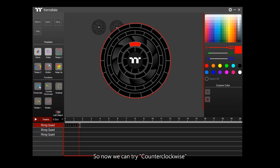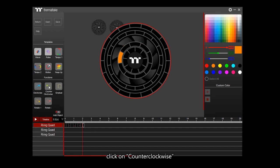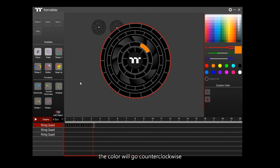Now we can try counter-clockwise. Choose another color to fill in a block. Click on counter-clockwise. The color will go counter-clockwise.